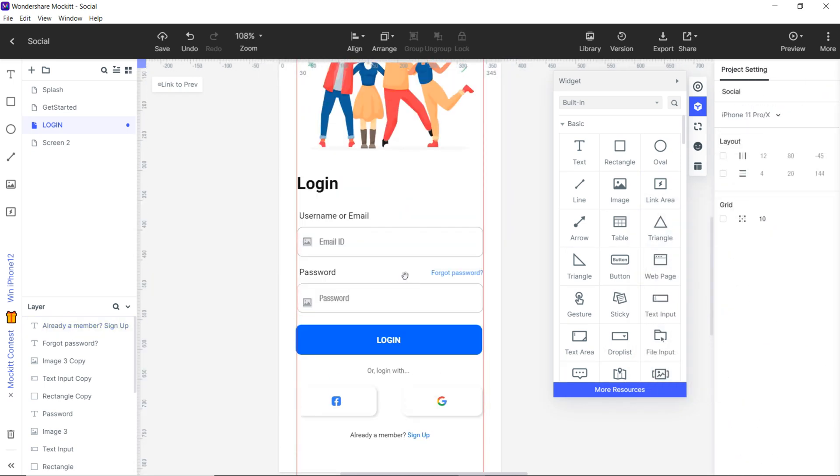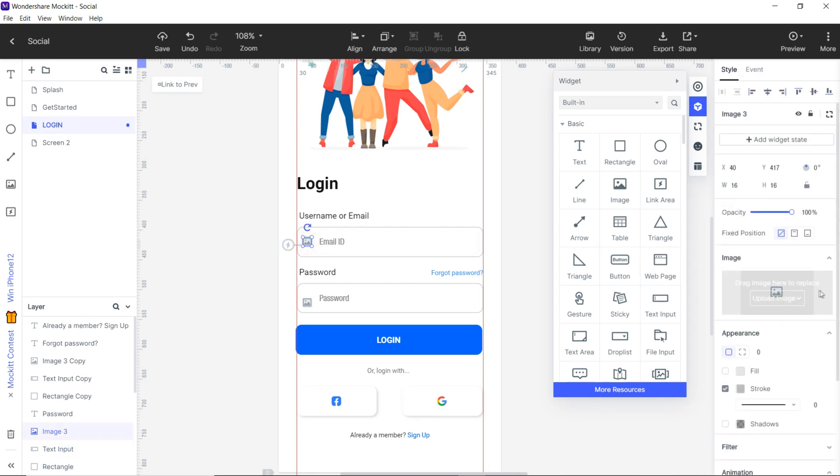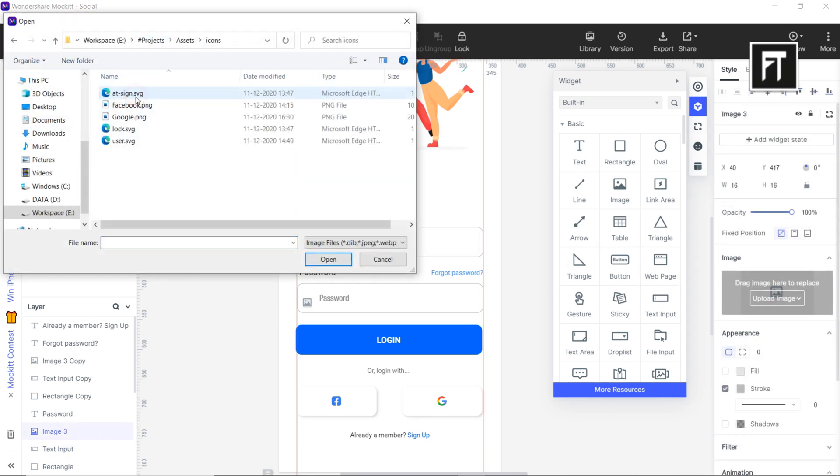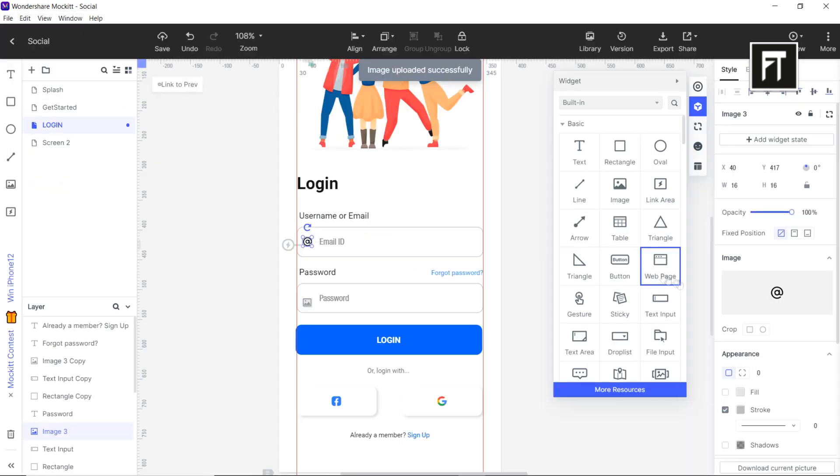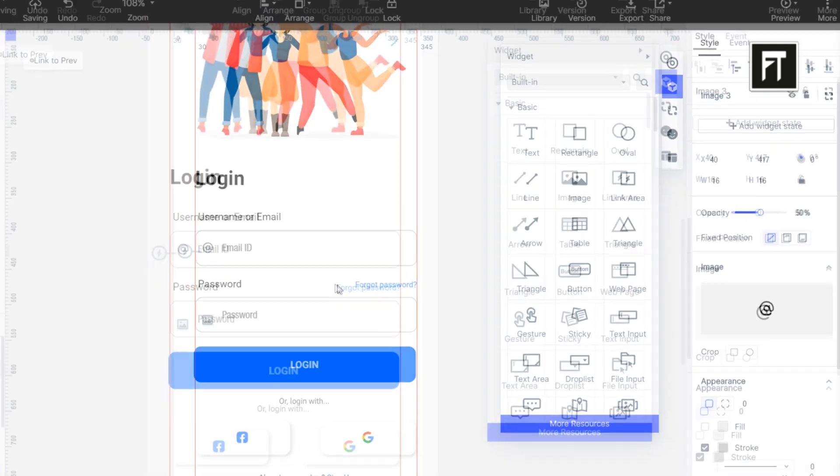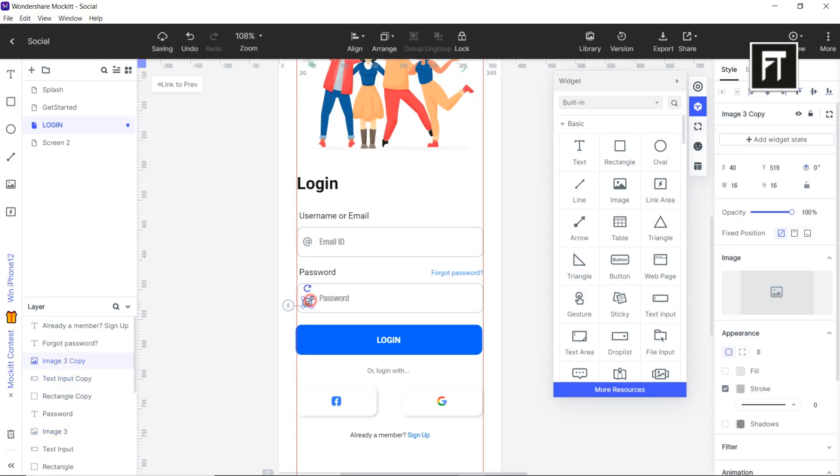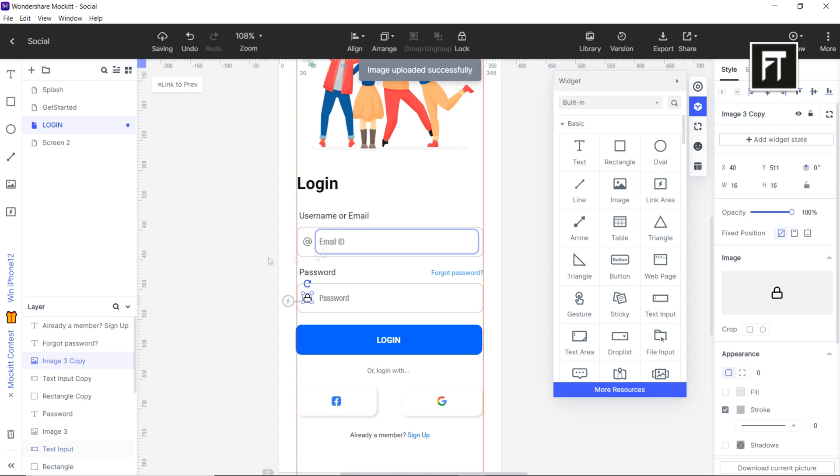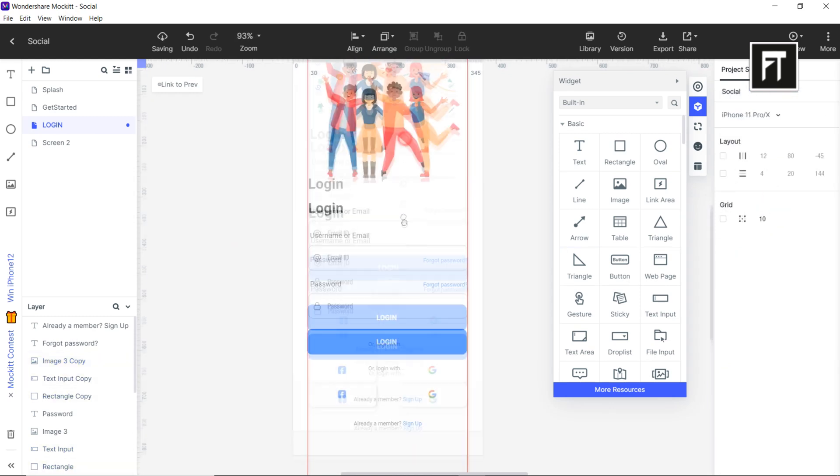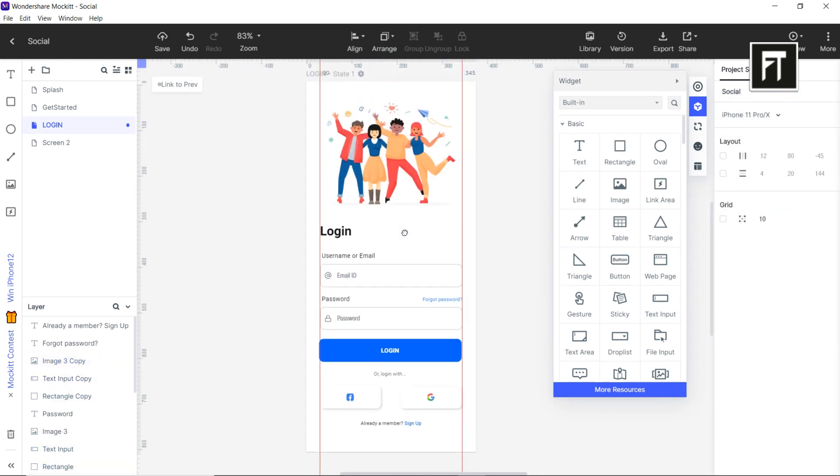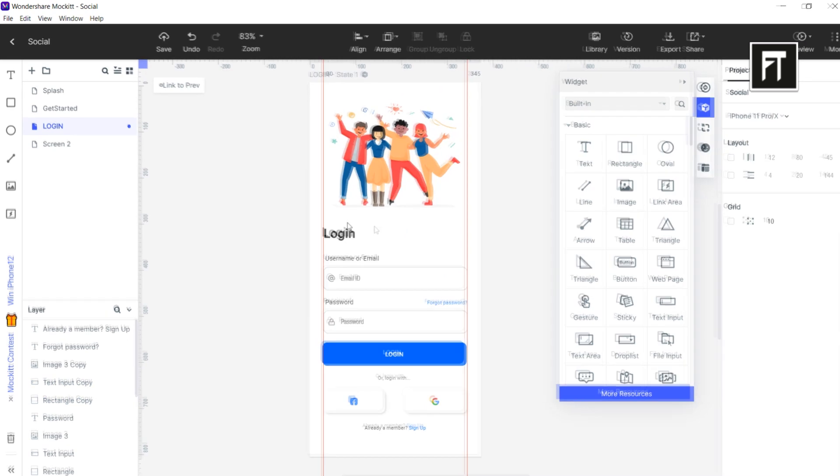Now click on this image widget and upload the images. Also lower the opacity to 50%. Cool. Similarly, using same steps, let's insert icon in this image widget. And you're done with designing your login page. Now click on this layer and duplicate it. Let's rename it.